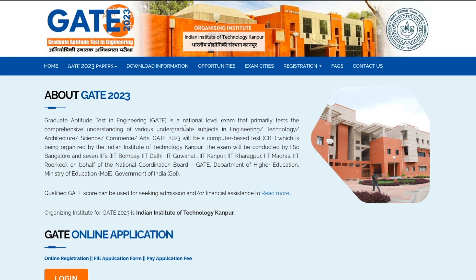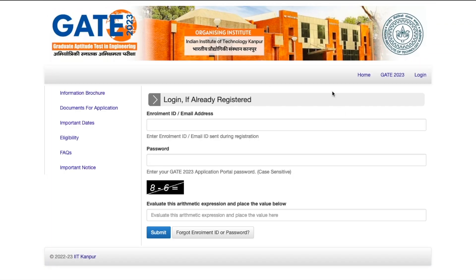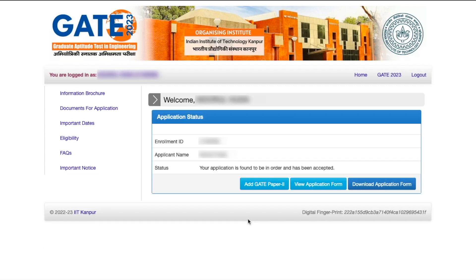This is the official website. Once you come to the login page, you just have to log in using your credentials — your email address, your password, and the captcha code.